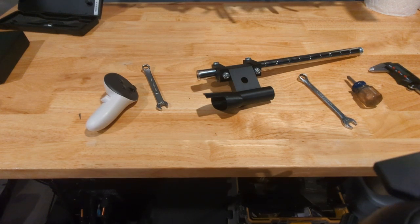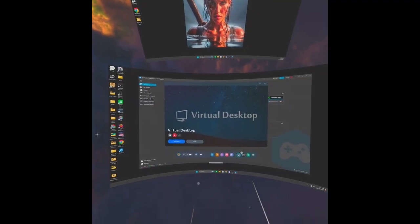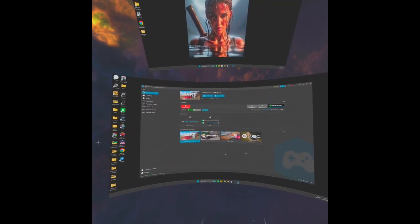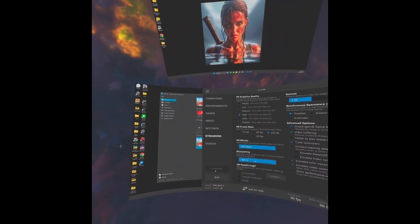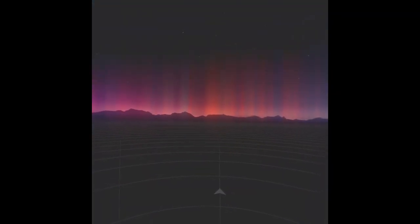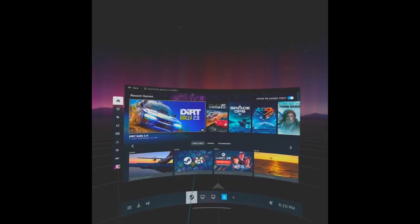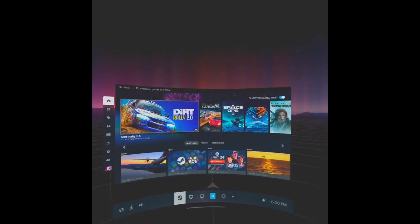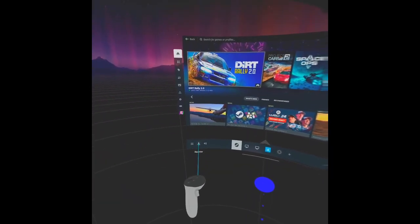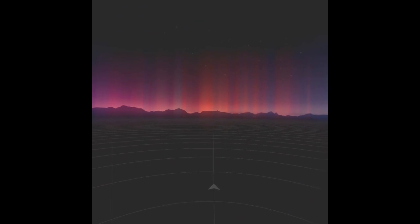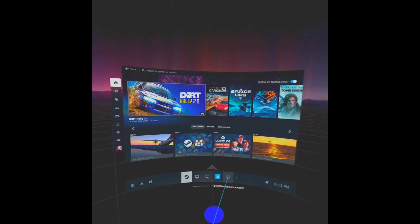Now I'm going to jump over into VR and show you my OpenVR Motion Compensation settings. We're going to open up SteamVR — I'm using the Virtual Desktop app. Once SteamVR is open, make sure you're sitting in your rig and your view is centered. You can recenter your view in Steam by clicking the recenter option and looking straight ahead. Then go ahead and open up OpenVR Motion Compensation and go to Settings.